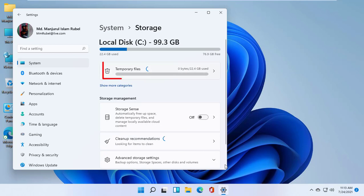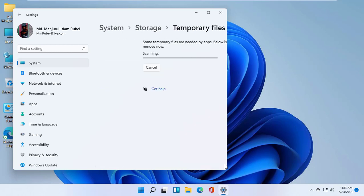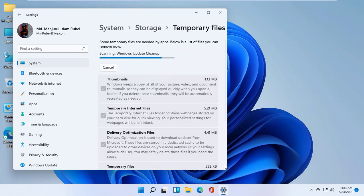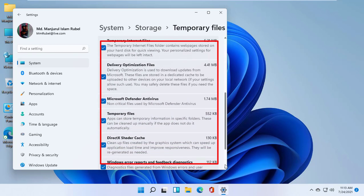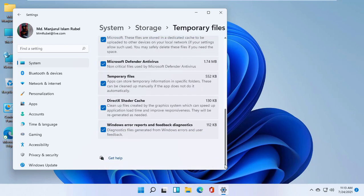Click on Temporary Files. Make sure you have selected all options.